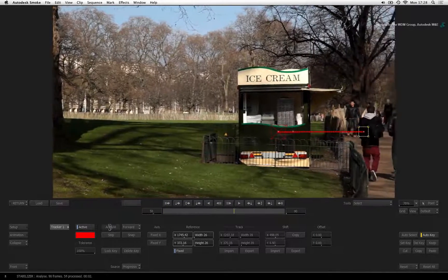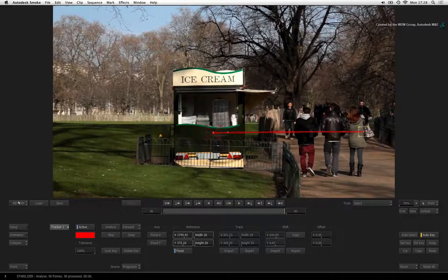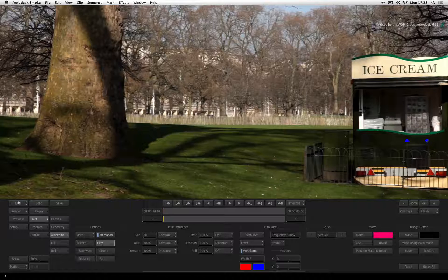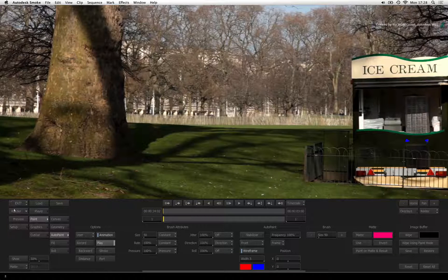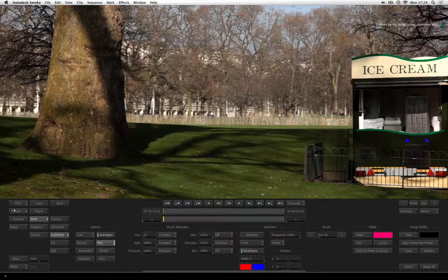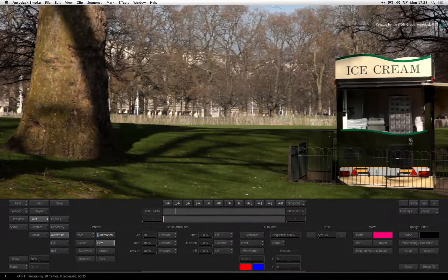With the track complete, press the RETURN button to go back to the paint tools. Still on frame 1, press the RENDER button and smoke will paint on every frame.